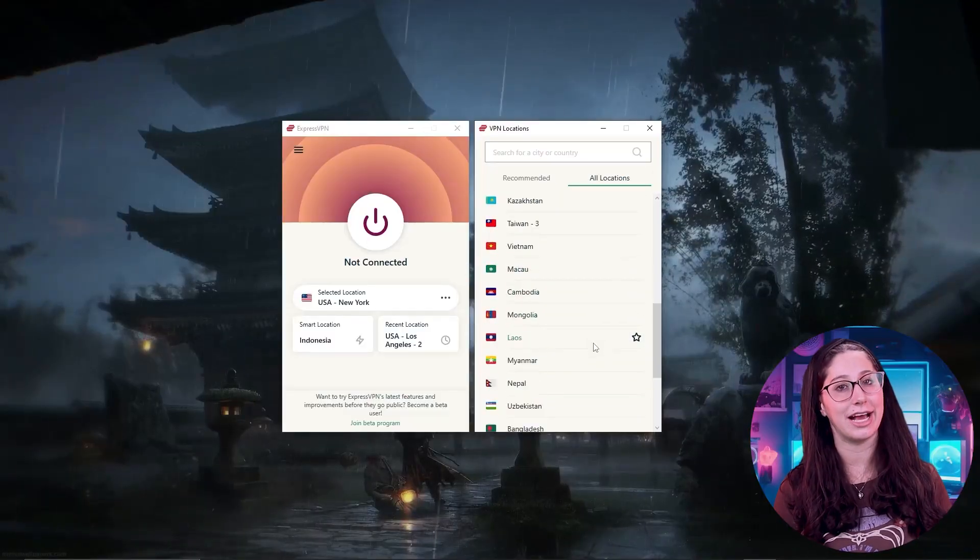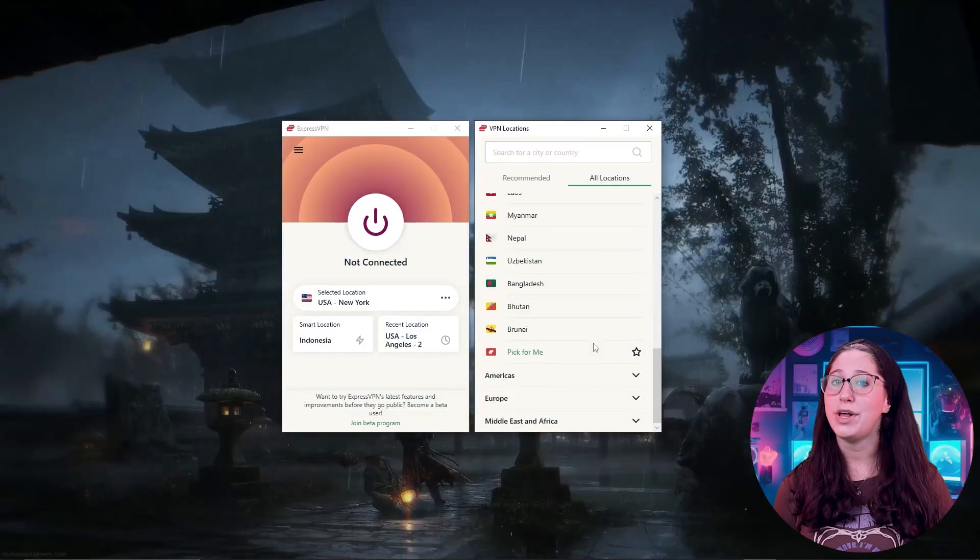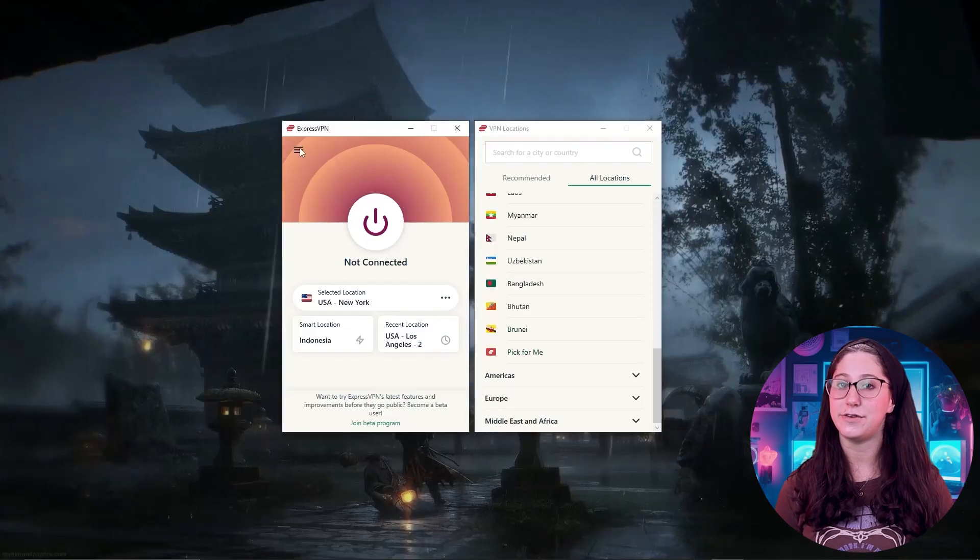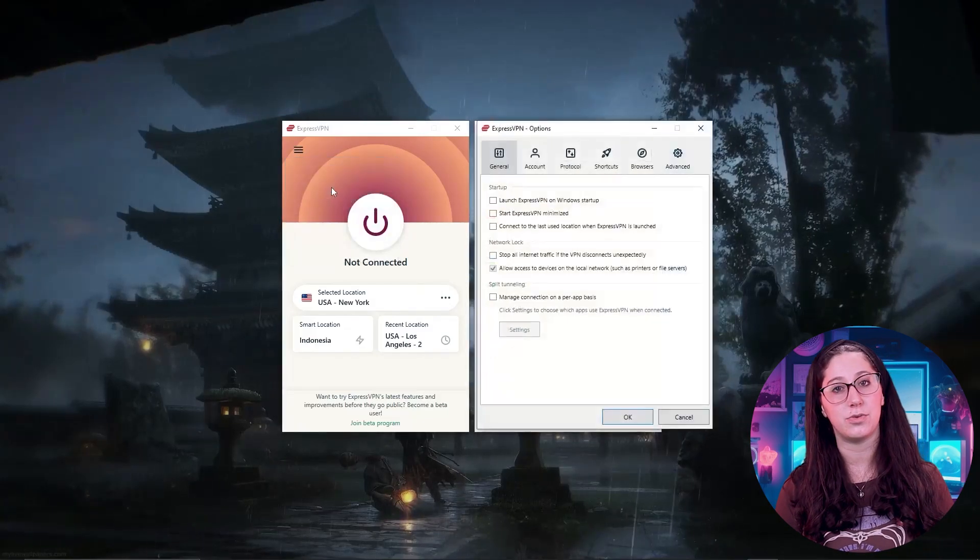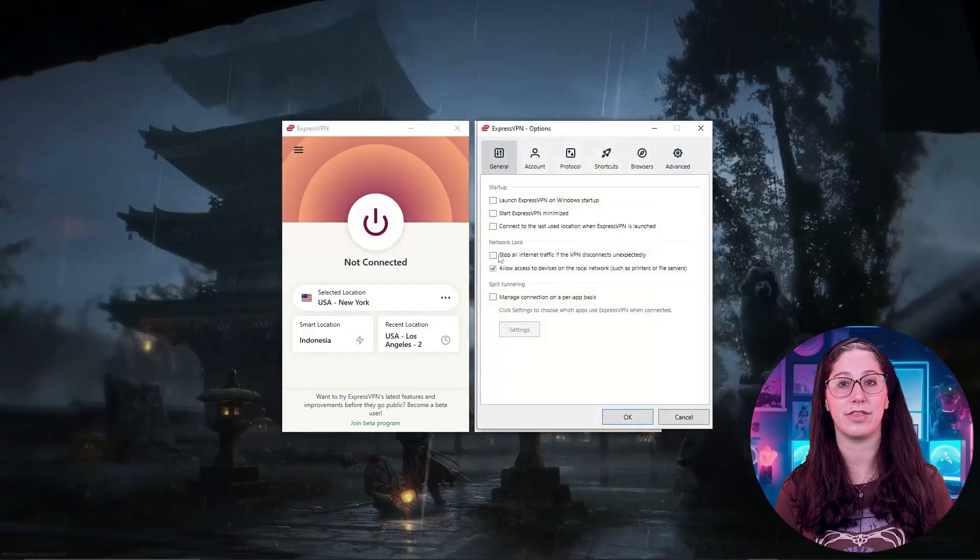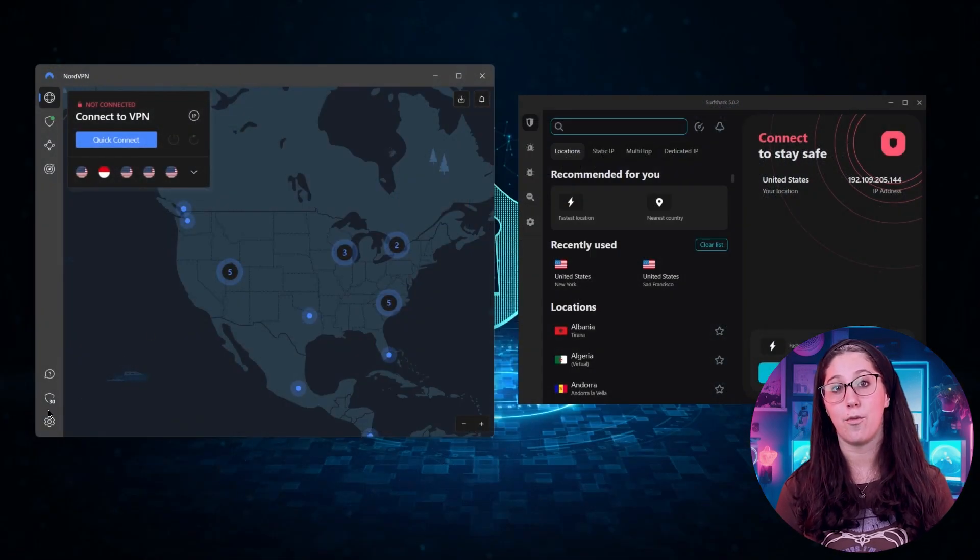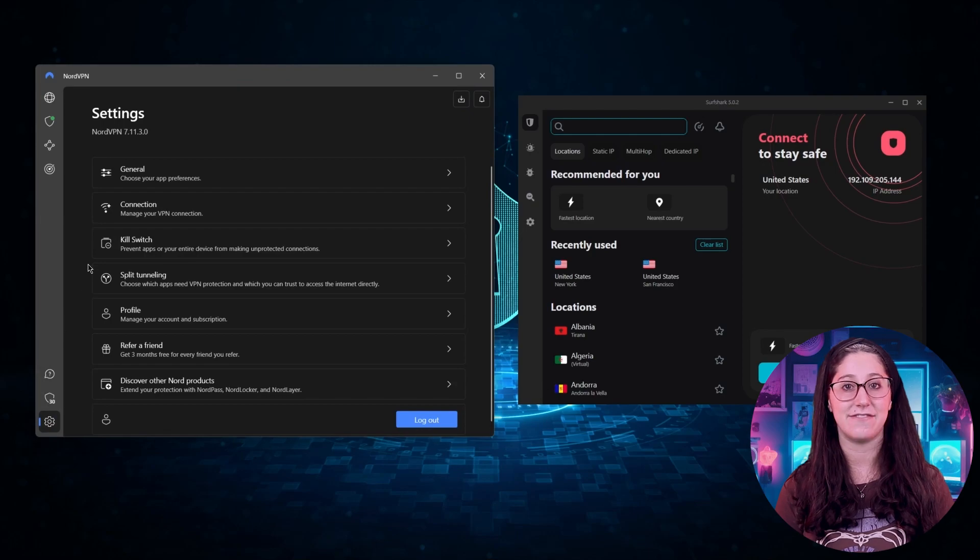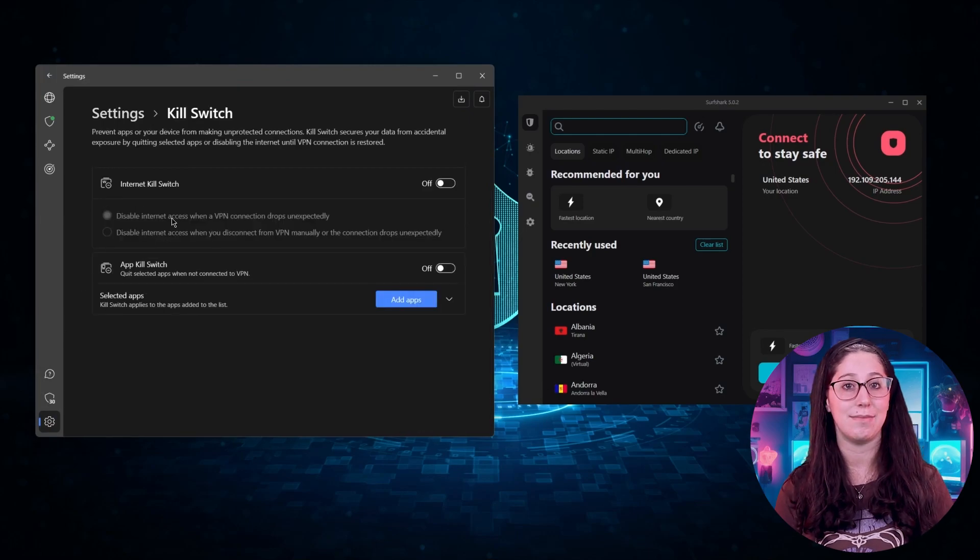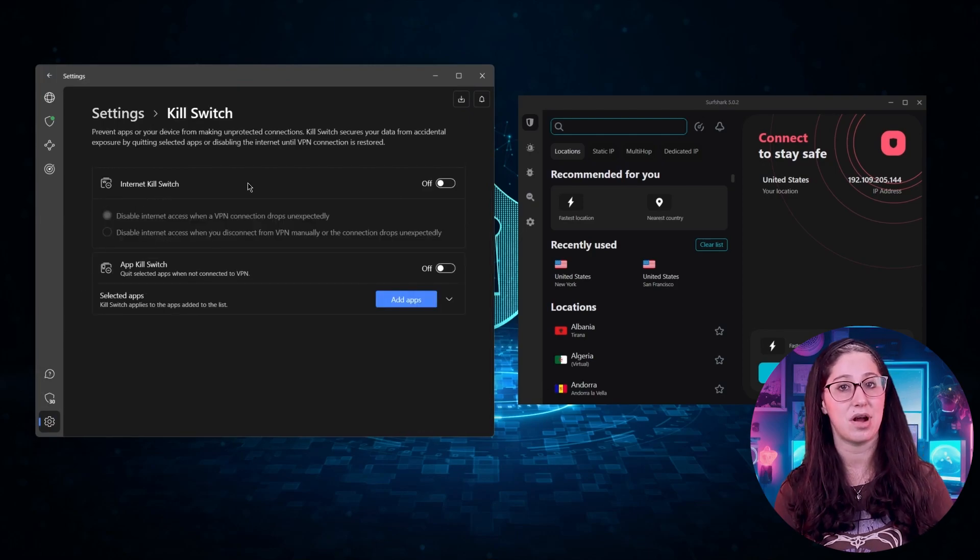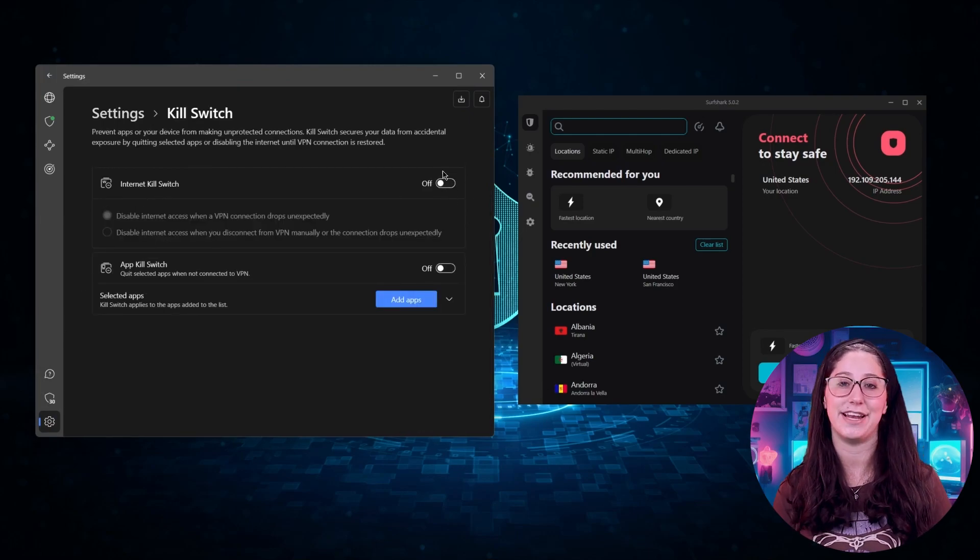Hey everyone, welcome back. In today's video, we're going to be talking about VPNs, what they are, how useful they can be, and which ones I recommend for Linux users. So if you want to know more about VPNs and find a service that meets your needs and preferences, this video is for you. And without further ado, let's get started.